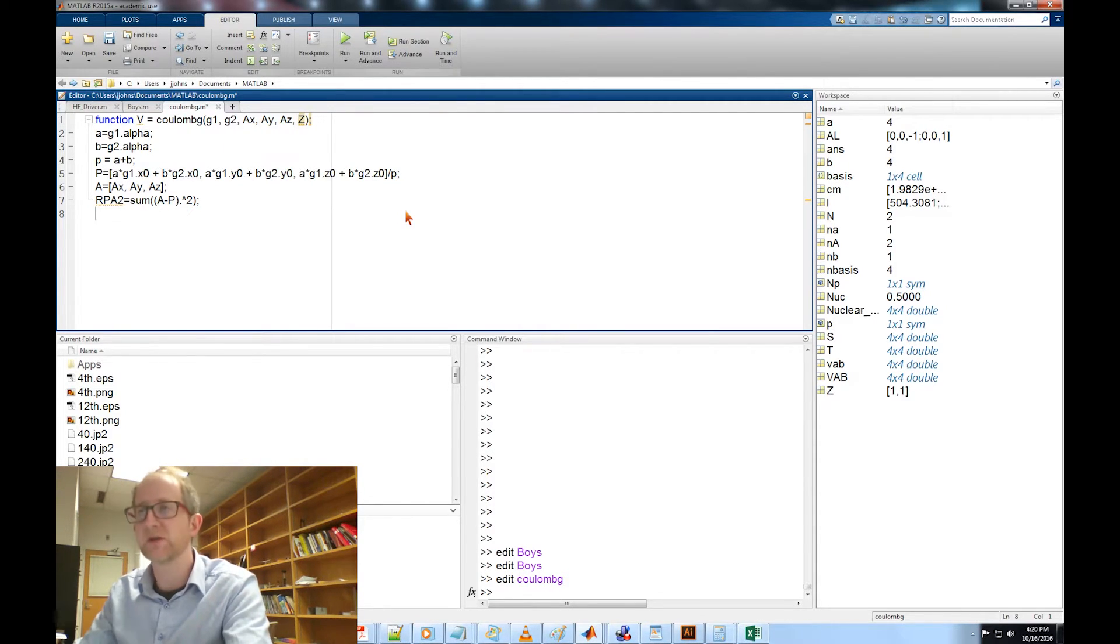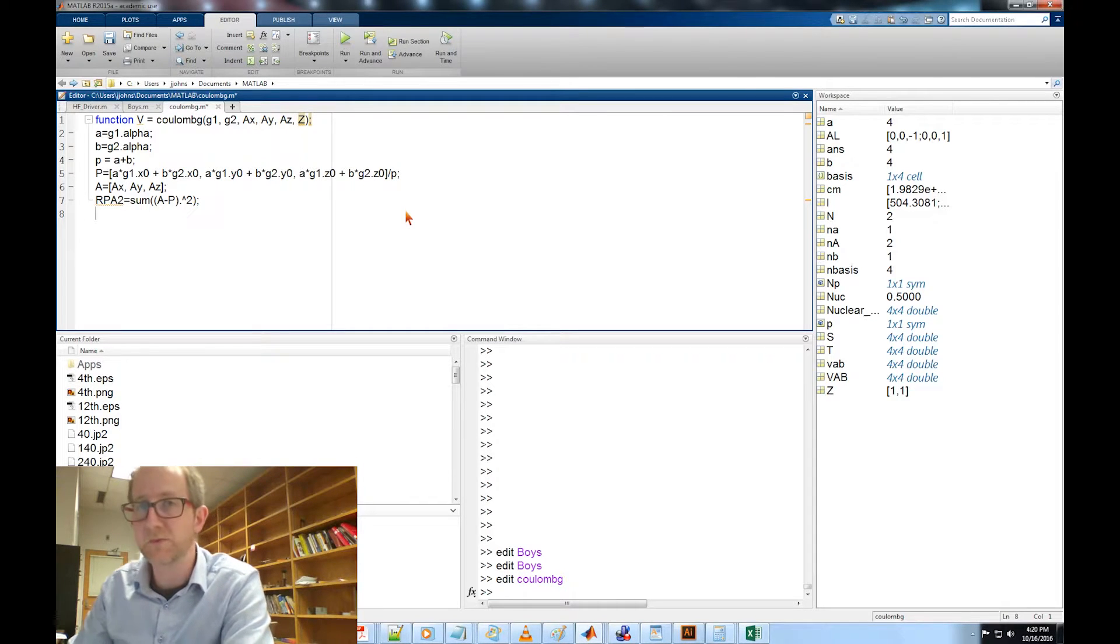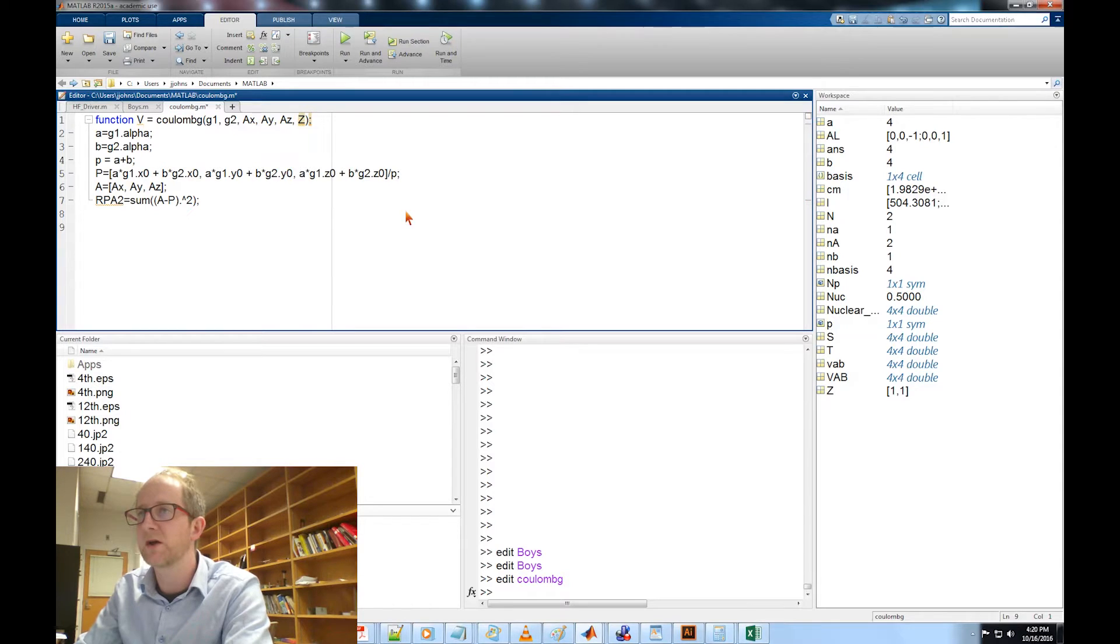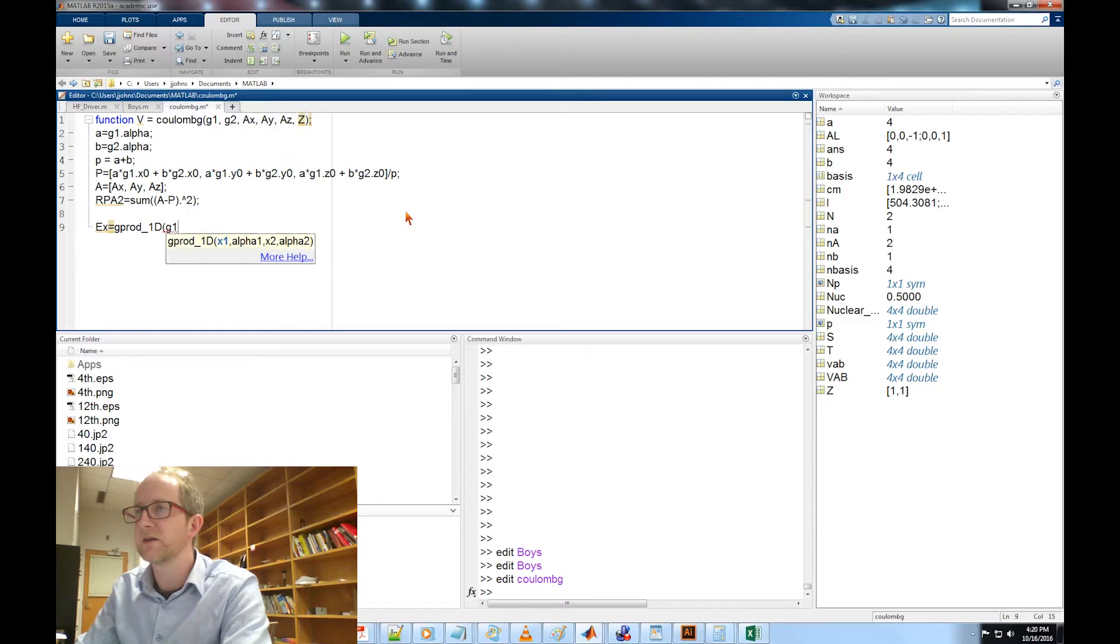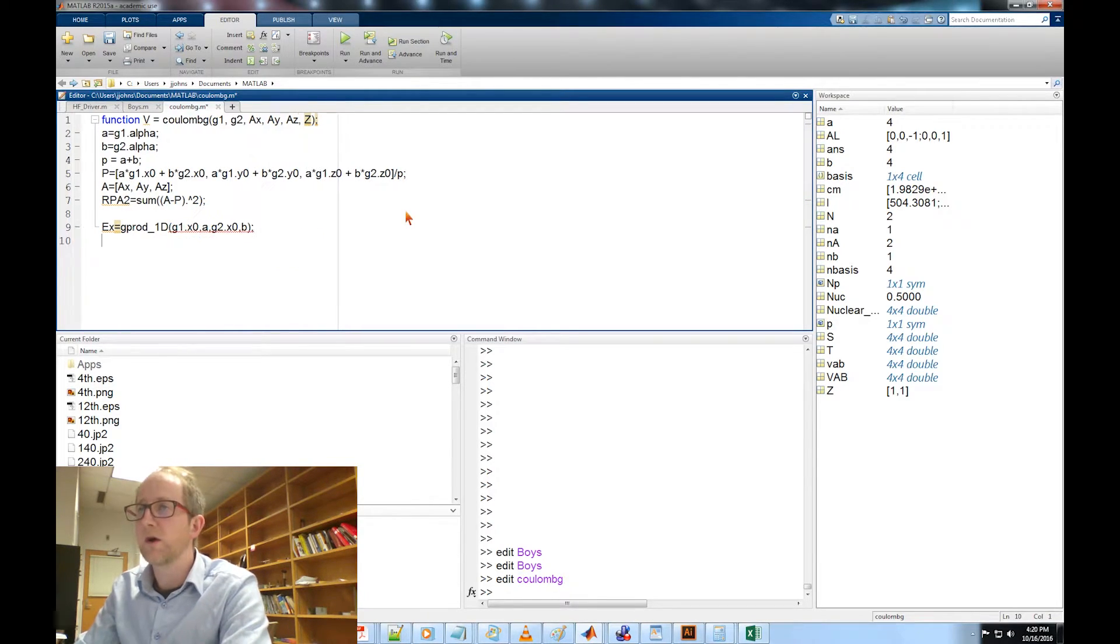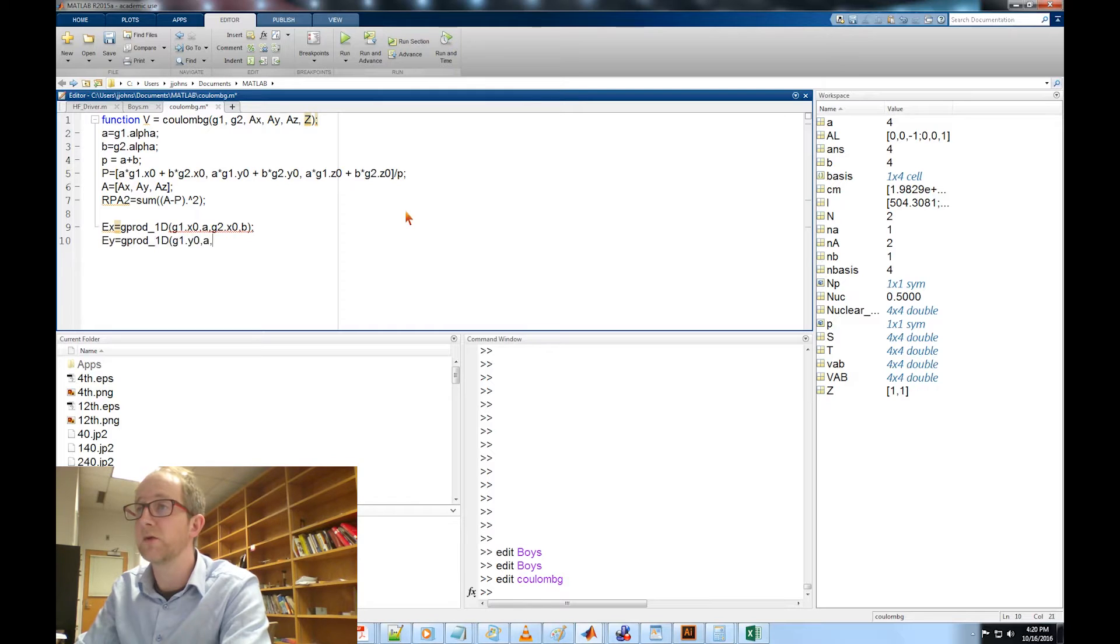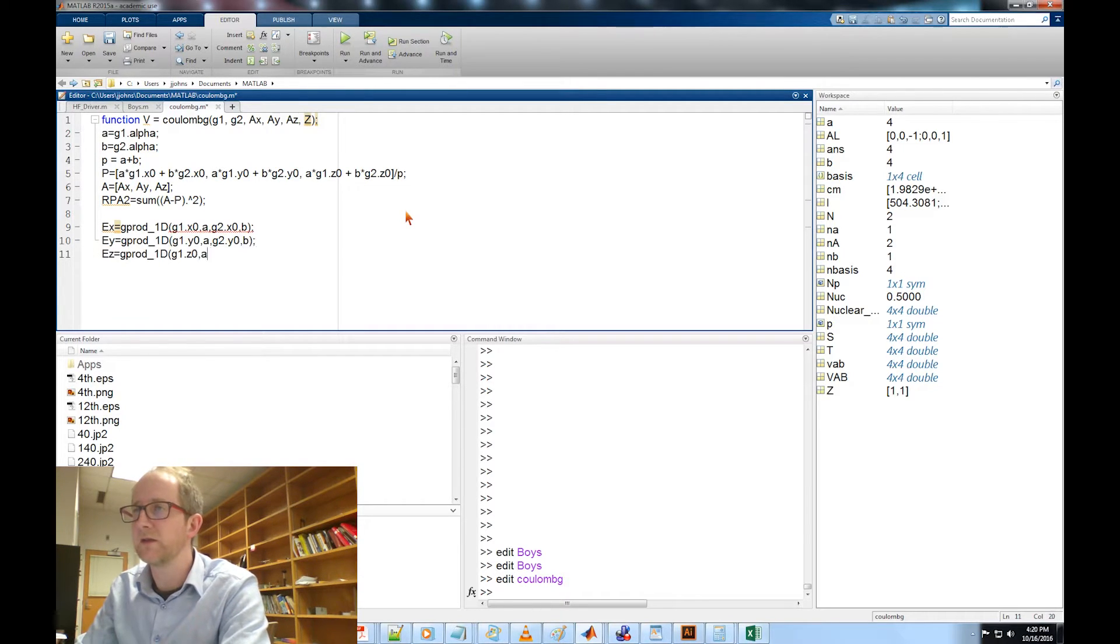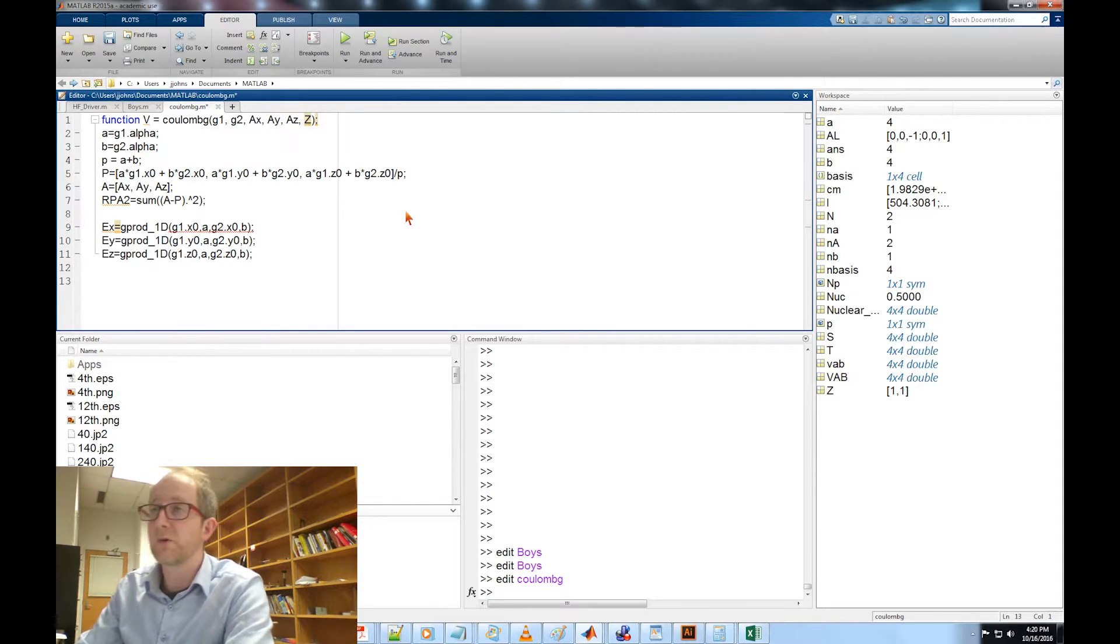Once we have that, the only thing we need now is what is the amplitude of our new Gaussian function. We know its location, we know its exponent, what's the amplitude? We're gonna get that by using the G_prod_1d functions that we already wrote. So EX equals G_prod_1d and we're going to give it G1 dot X, A, G2 dot X, B. EY equals G_prod_1d G1 dot Y, A, G2 dot Y, B. And EZ G_prod_1d G1 dot Z, A.